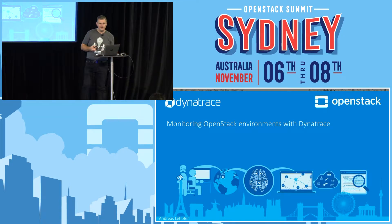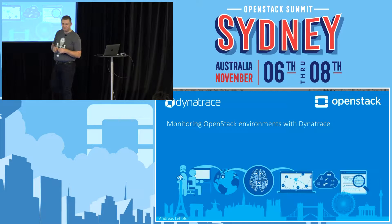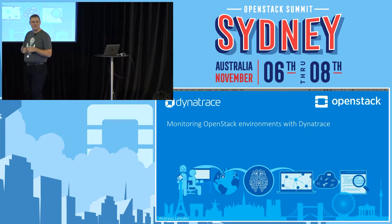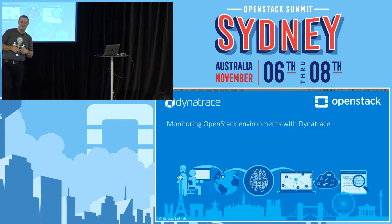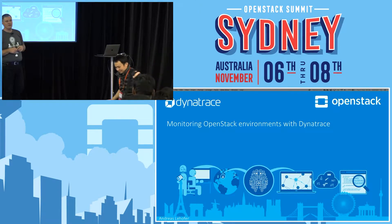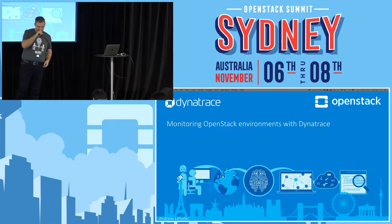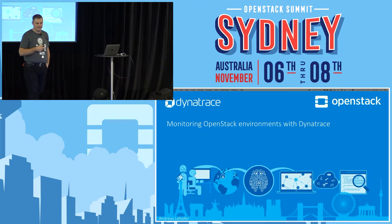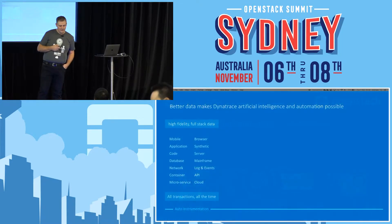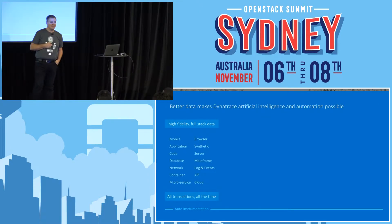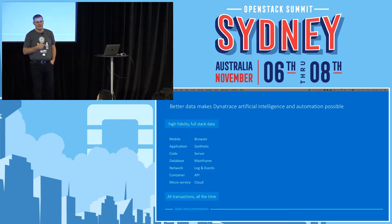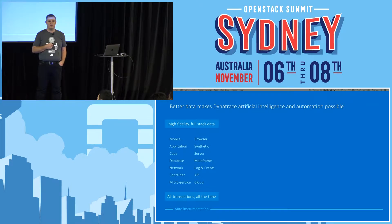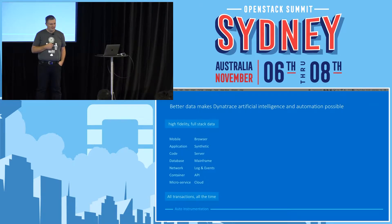Okay. Hello, everybody. Welcome to our 20-minute session on monitoring OpenStack with Dynatrace. Let me quickly start with explaining what Dynatrace does in a general sense.